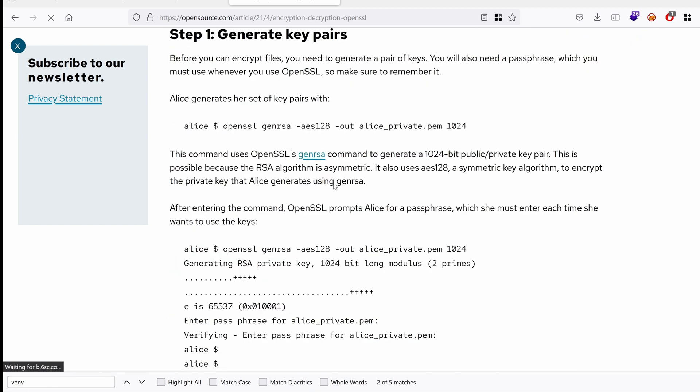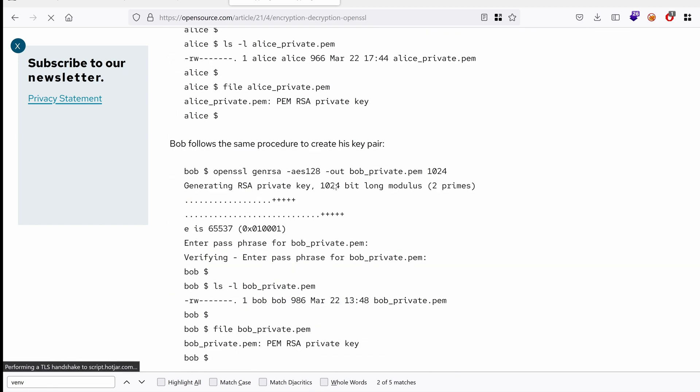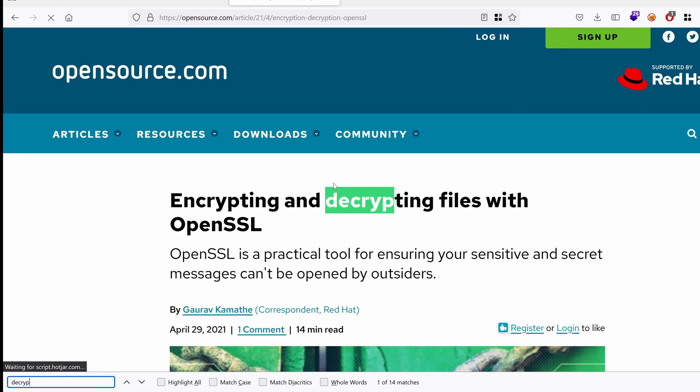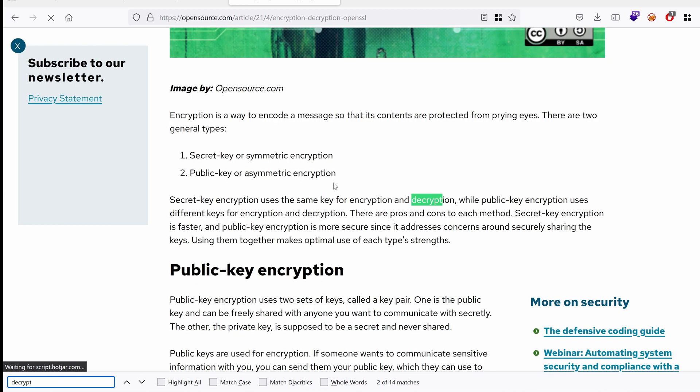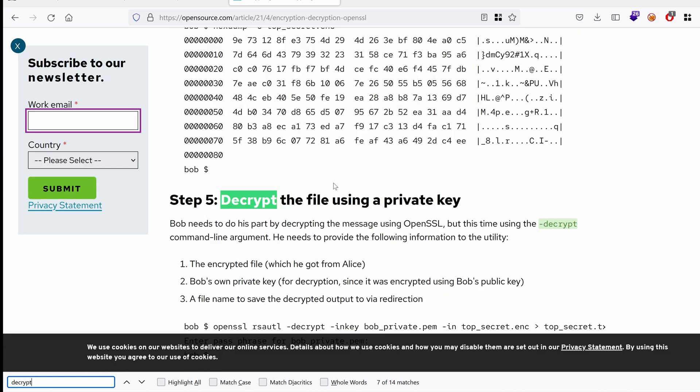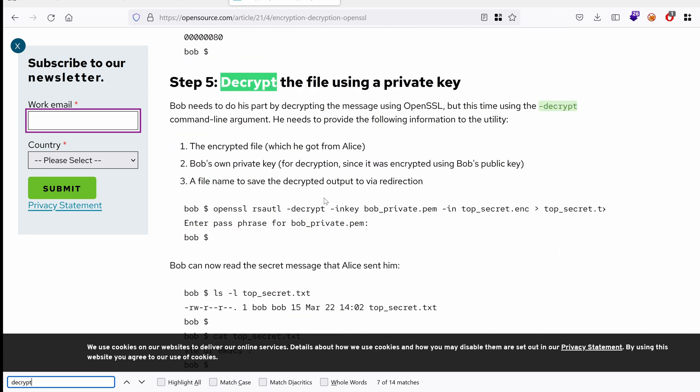Public key encryption. Okay. I want to decrypt. Decrypt. Generate the key pairs. We don't want that. Yeah. Step five. Decrypt the file using private key.